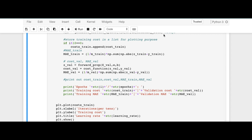Finally, we were able to implement the linear regression model from scratch in Python. Congratulations on our first machine learning algorithm! In the next video we are going to test this model on the very famous Boston House Price dataset. If you like this video, comment below and subscribe for more videos. Thank you.